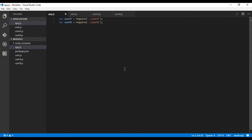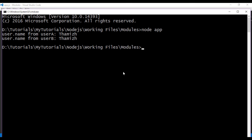I haven't made any change to the app.js file. This is the output of the previous video, which is the shared state of Node modules. Now let's run this application.